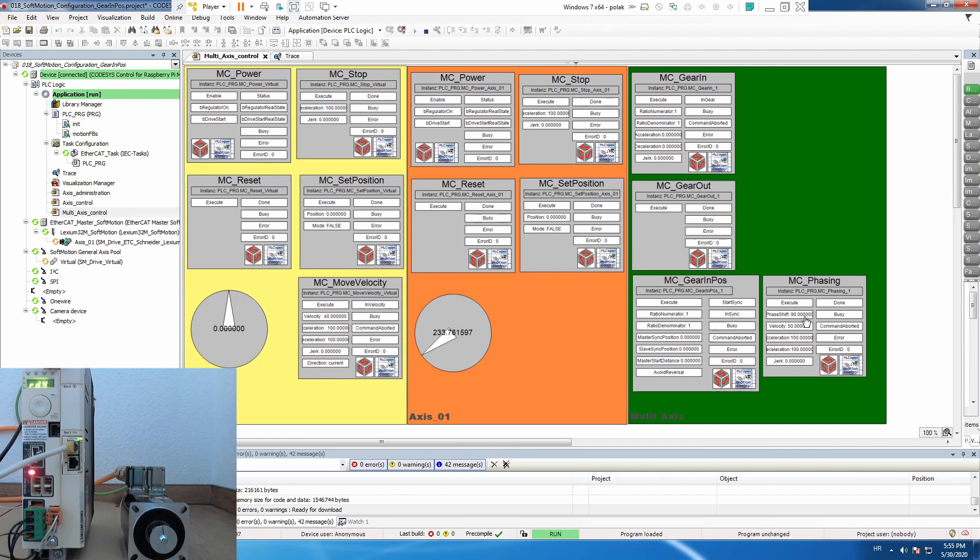Let's see how this looks like. So we have our trace running and again for string we enable the drives and execute set position and now we will run master.